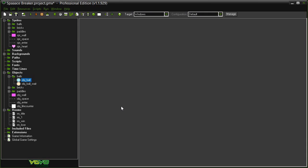If you look at later brick-breaking games like Arkanoid, they added power-ups that would change the size of the paddle or the ball to a number of different things that created more interesting gameplay. So in the next video, we'll take our game to the next level and look at adding in some power-ups.